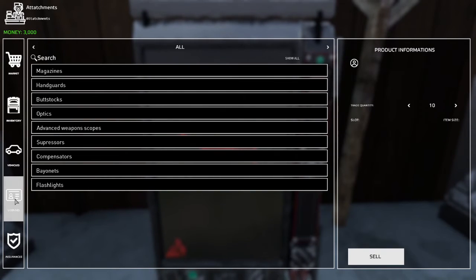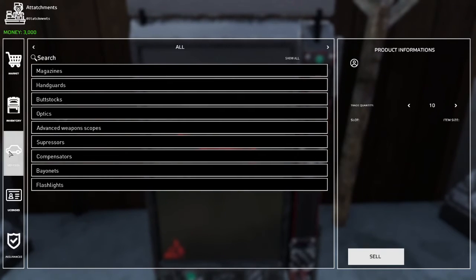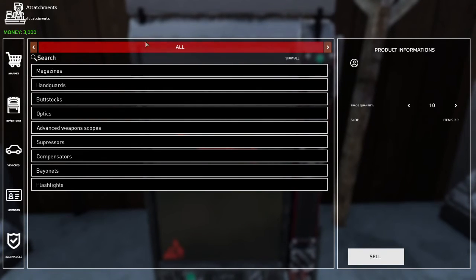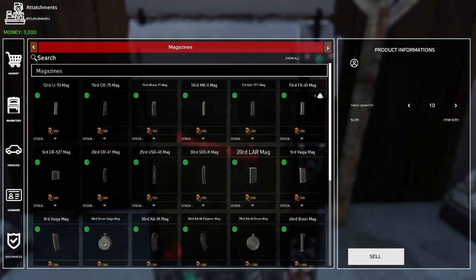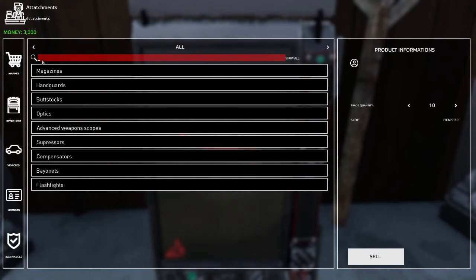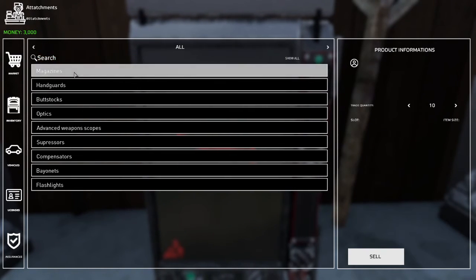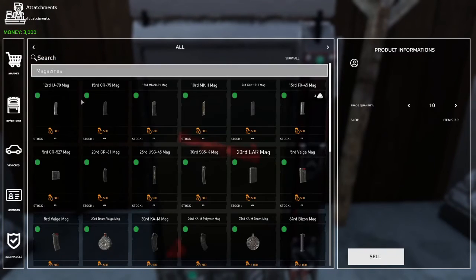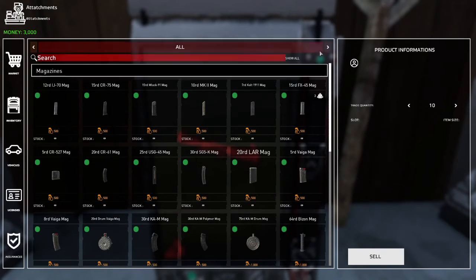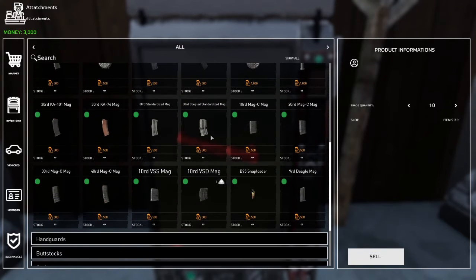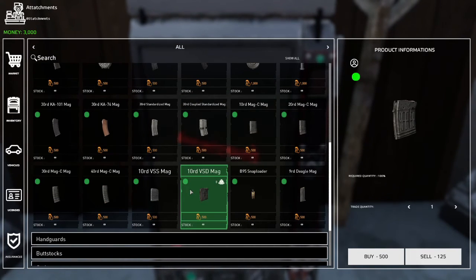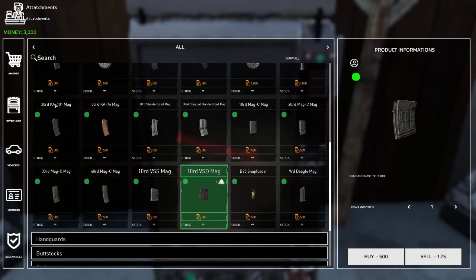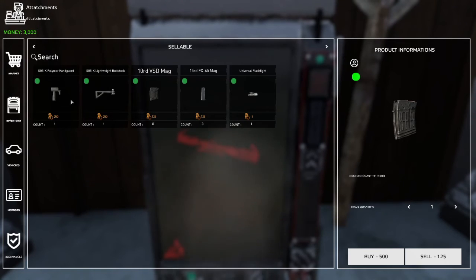You can also see your owned licenses and insurances for vehicles that you own. At the top in the middle section you can sort by specific category, and just underneath that there is a search bar. To buy an item, you select the category you wish, go to the item you wish to buy, select it, and click buy.